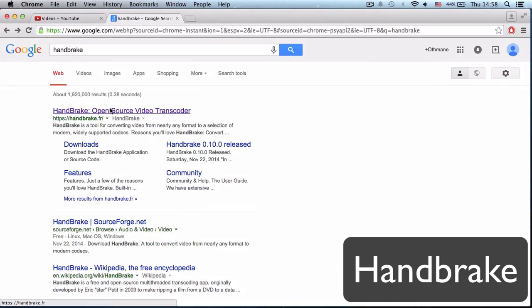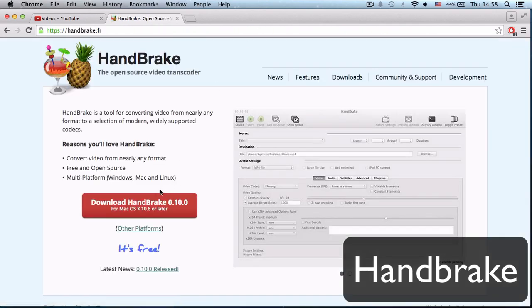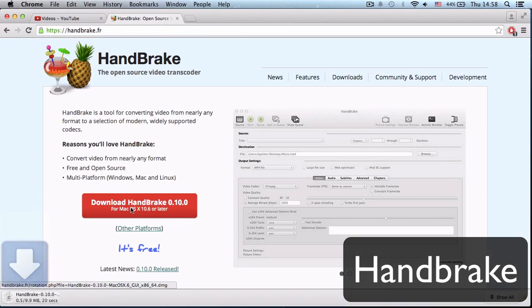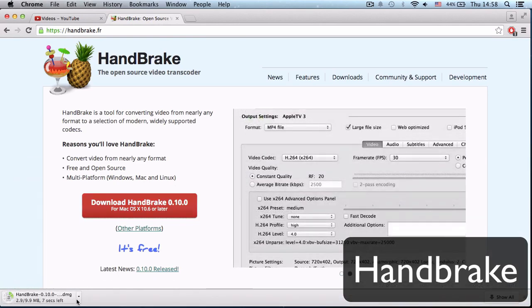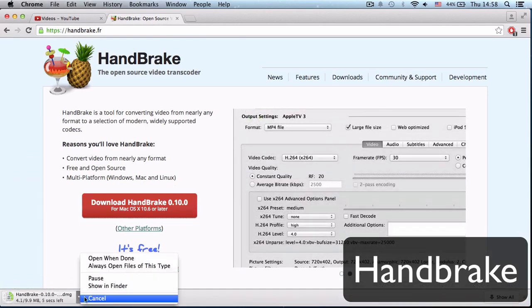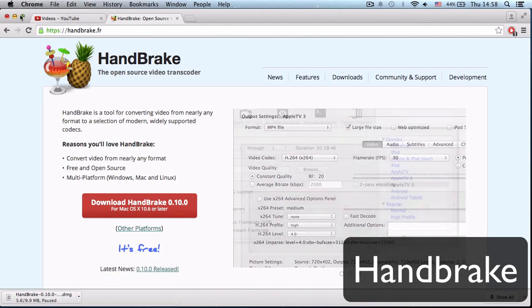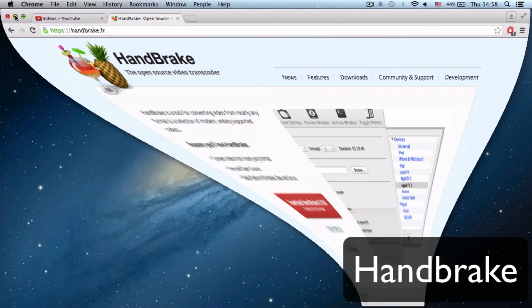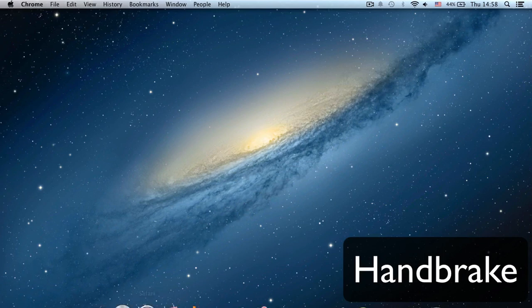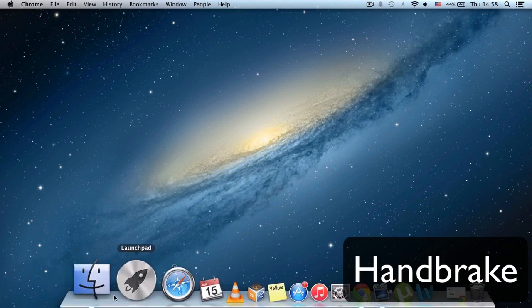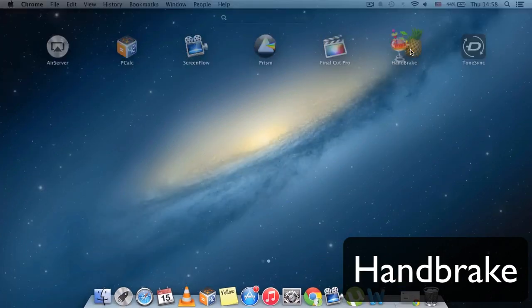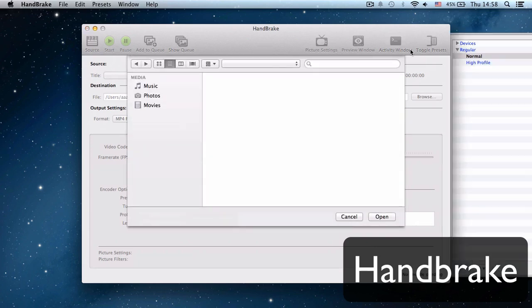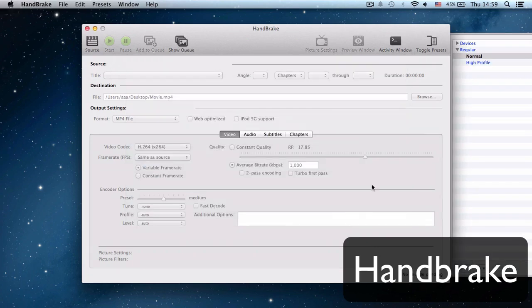I already downloaded it, so I'm not going to download it again. What you have to do is open Handbrake.